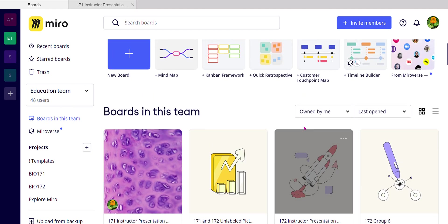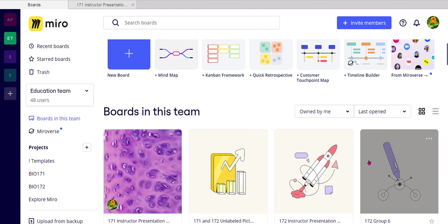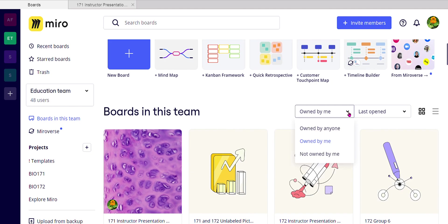Number two, when you are looking at boards, you can sort it from owned by you or owned by me, meaning Amy.